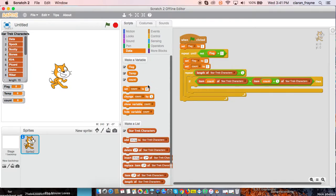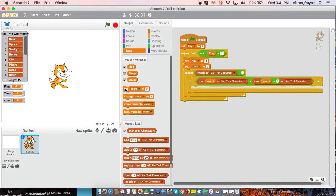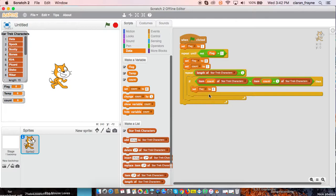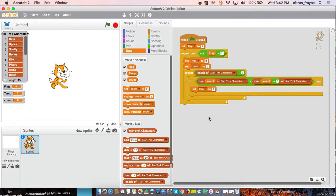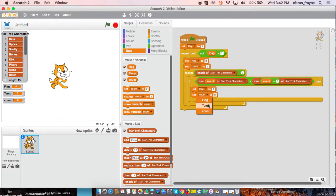Set flag to one. And set temp to item count of Star Trek characters.